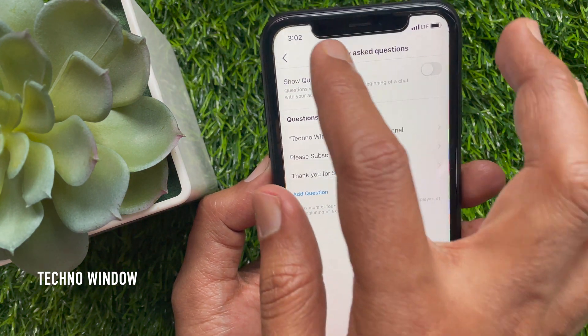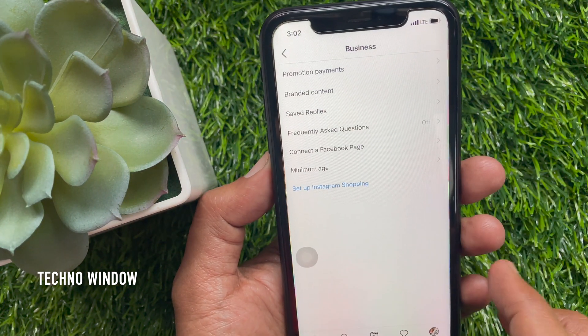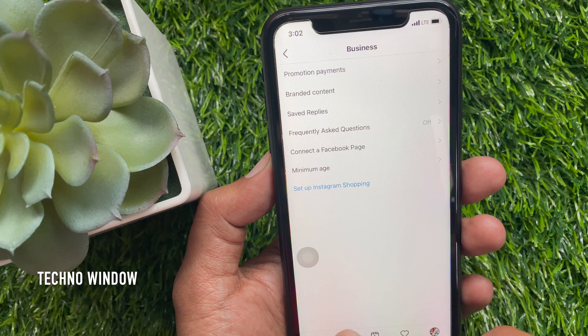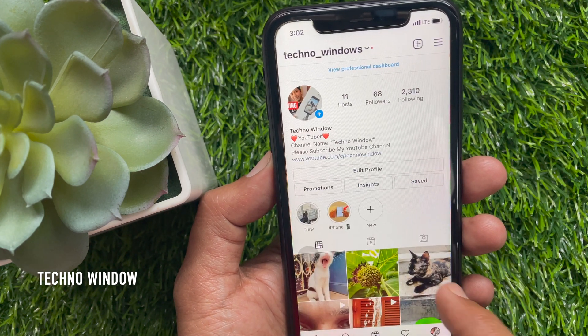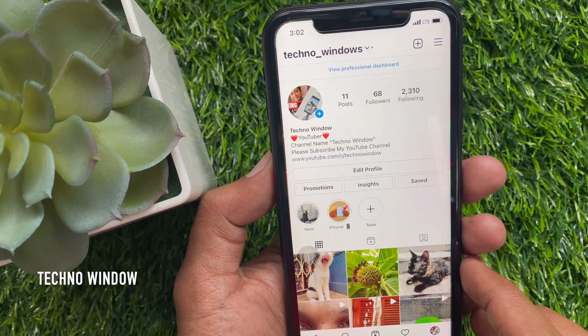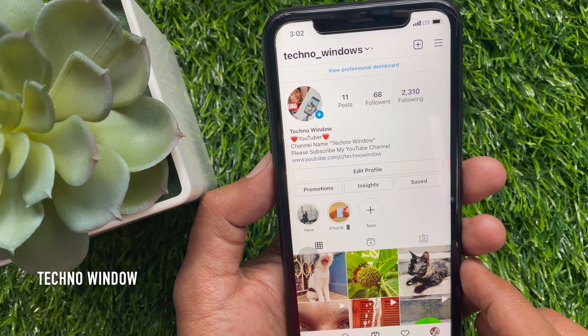That's it. Go back and check — your frequently asked questions is now off. These are the steps to turn off frequently asked questions on Instagram.